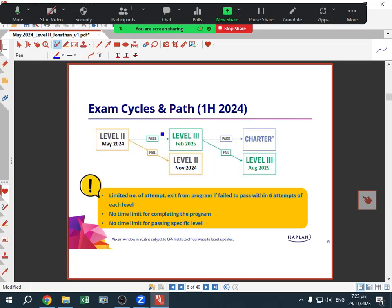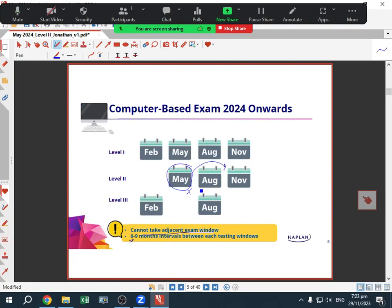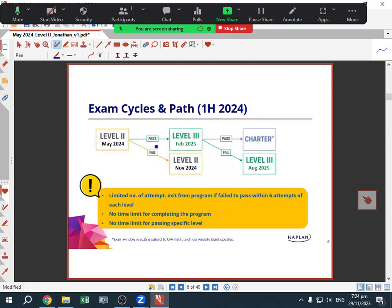If we do the Level 2 May exam and we pass it — fantastic — then we can move on to Level 3. Having done it in May, the next opportunity would be Level 3 in February 2025, and then we can get the charter as long as we have the required number of years of investment experience. If we fail Level 2 in May 2024, the next time we can take it is in November 2024.